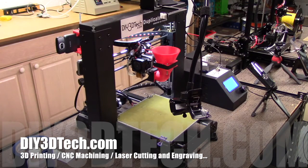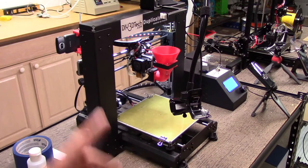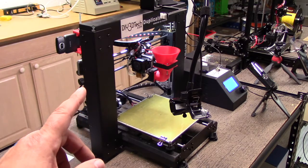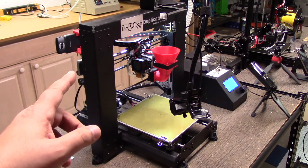Welcome to this edition of DIY3DTech.com. In this episode, we're going to try a bit of an experiment with the Wanhao.